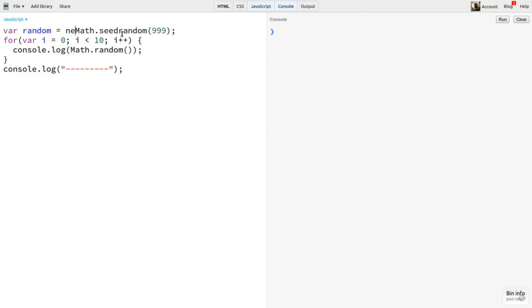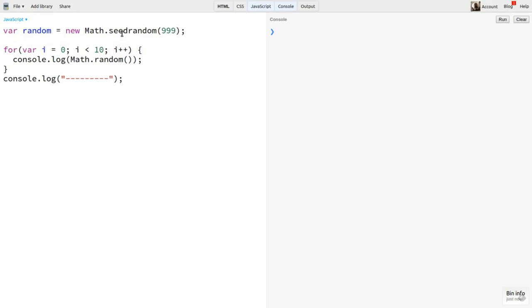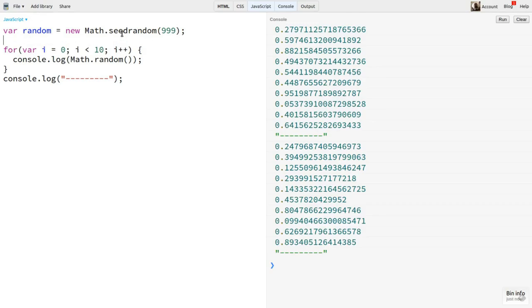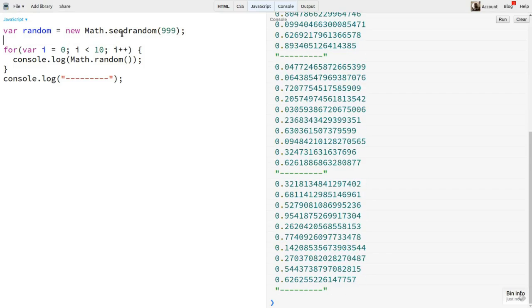To accomplish that, we can call new Math.seedRandom, passing in a seed and storing the result in a variable. This leaves the original Math.random function intact. And as you can see here, we're back to non-seeded random numbers.